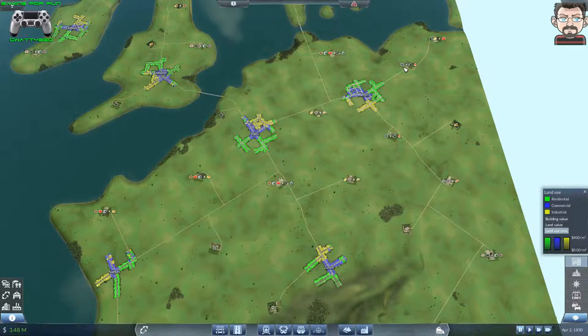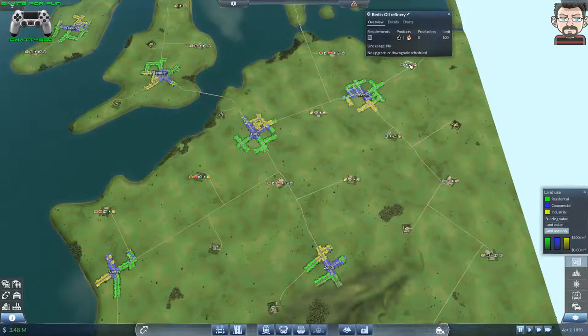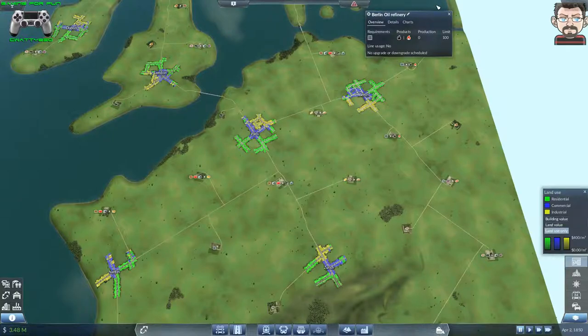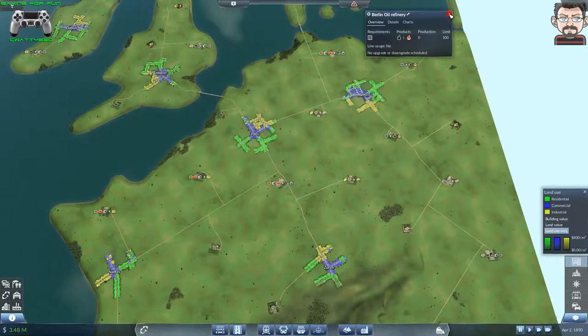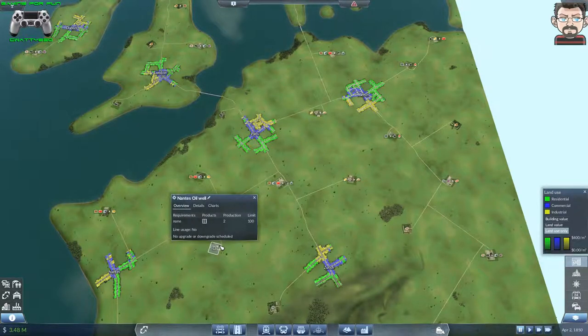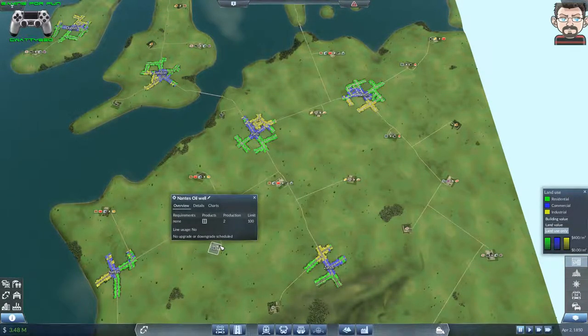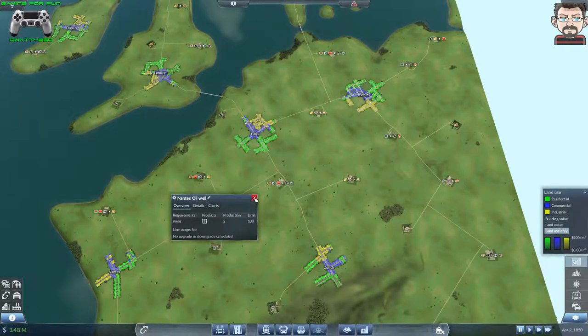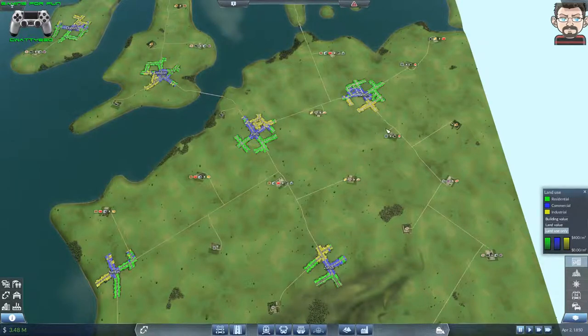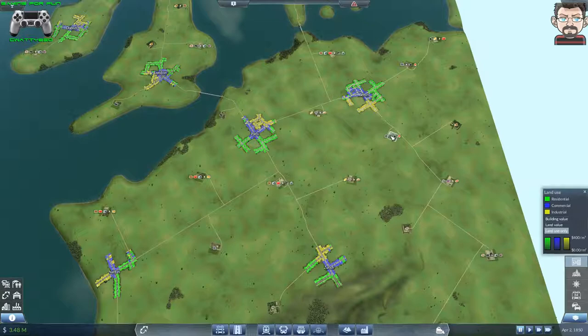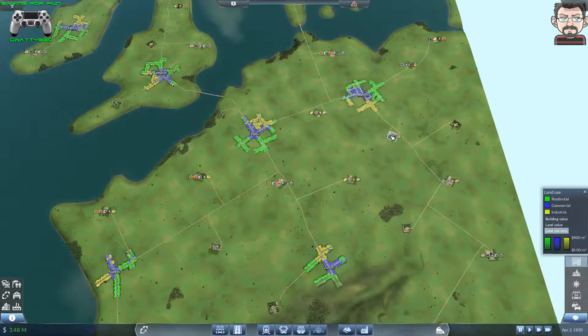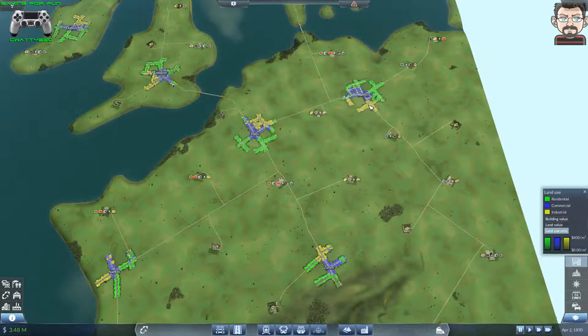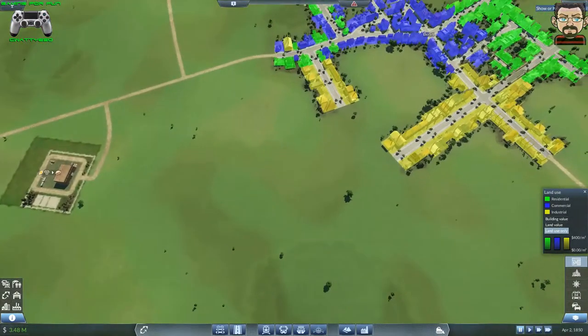We've got the crude oil refinery which takes crude oil and turns it into oil and fuel. As a freight route, I would need to ship crude oil from here to here to have it refined into oil and fuel.